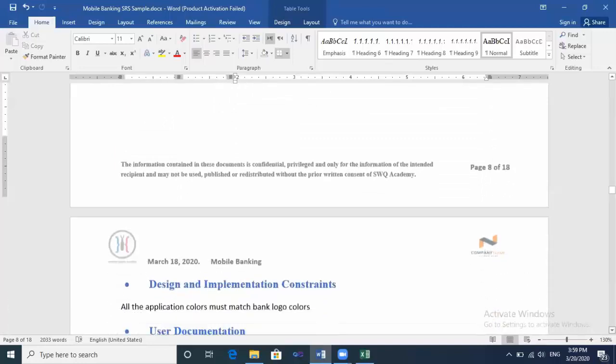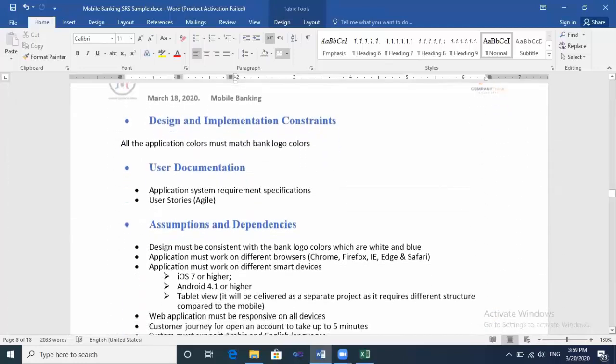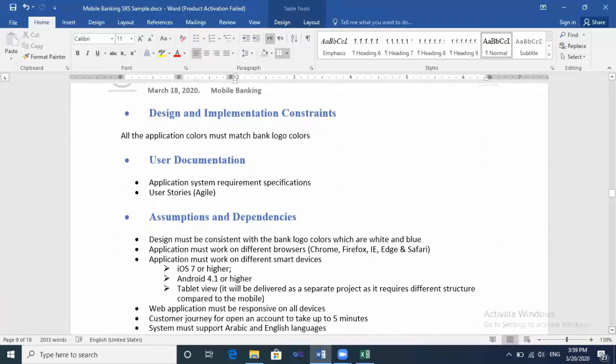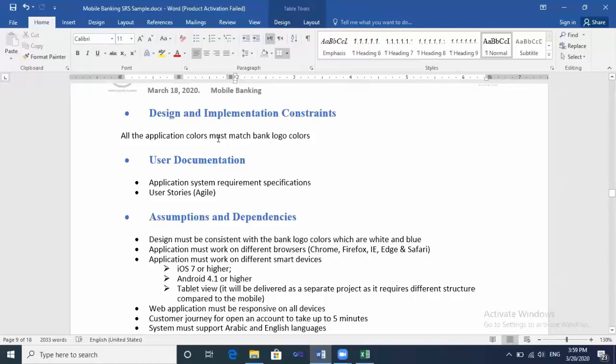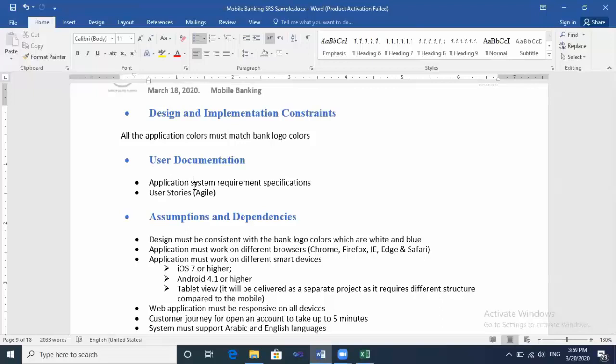Okay, let's move to the next part: Design and Implementation Constraints. If you have design and implementation constraints or instructions from the client, it must be followed and mentioned here. Like all the application colors must match bank logo and colors. User documentation is also important. This is the part you mention where you mention the deliverables that you will provide to the stakeholder, like application system requirement specification and user stories.